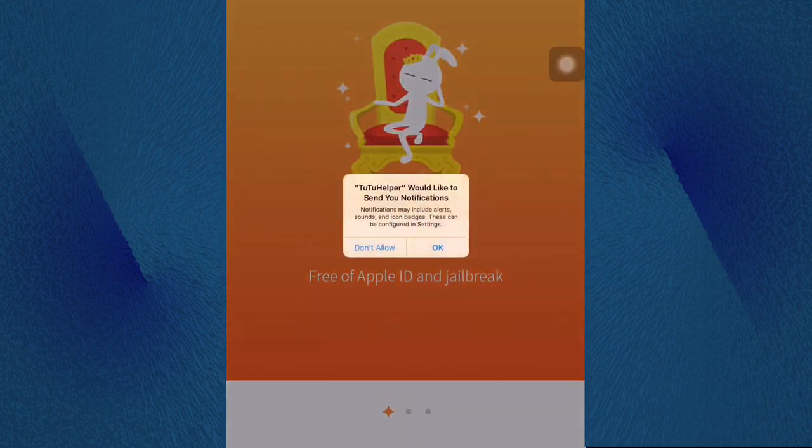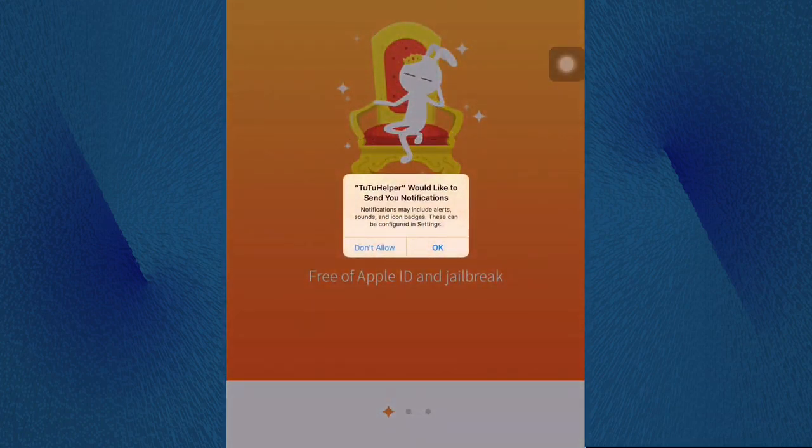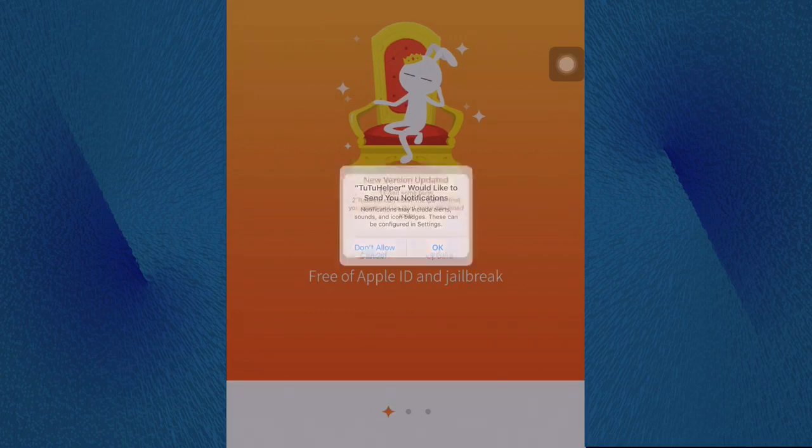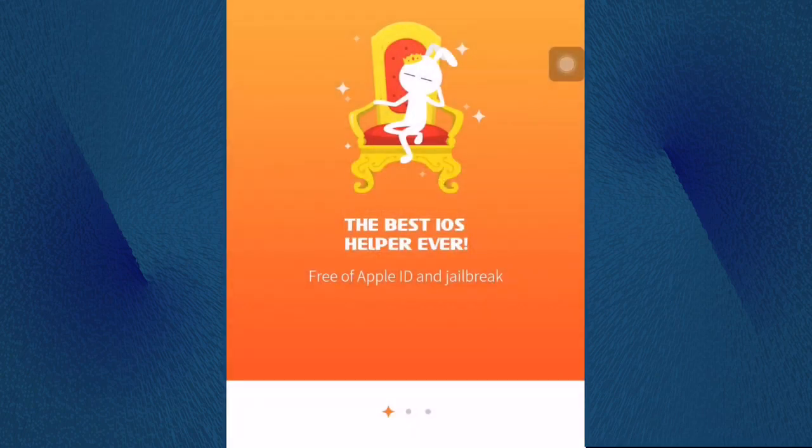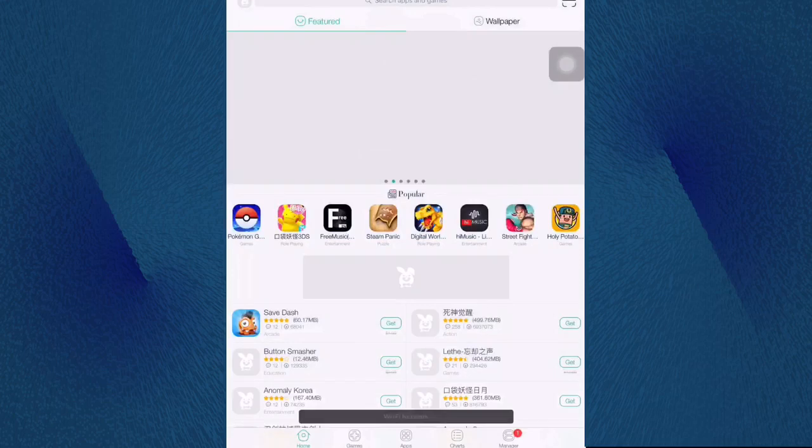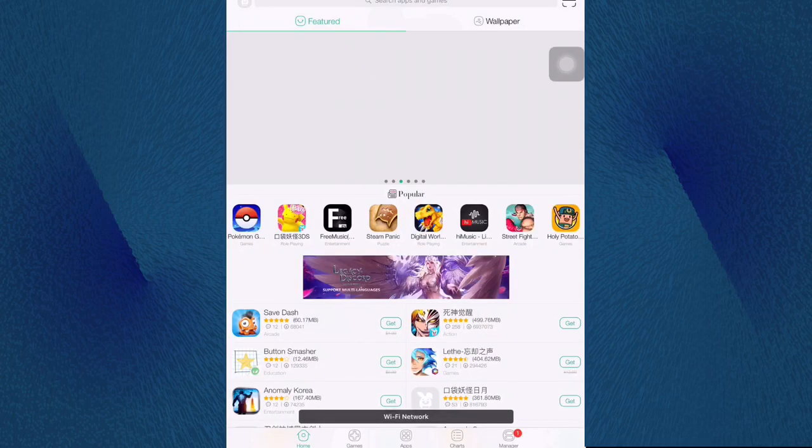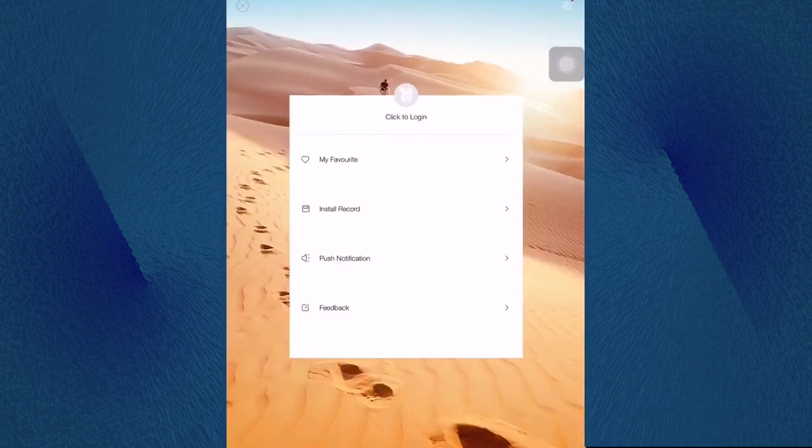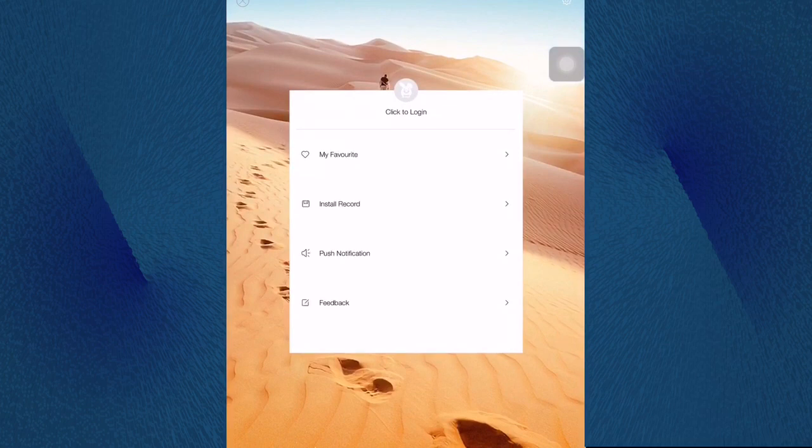Oh my god guys, it's just saying that we just paid and that stuff. TuTu Helper would like to send you notifications - new version update. Just click on console and just keep all this. Right now you see guys it's English and we are VIP. That's amazing, I've never seen anything great like this.